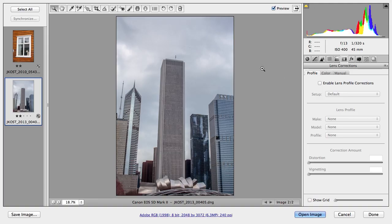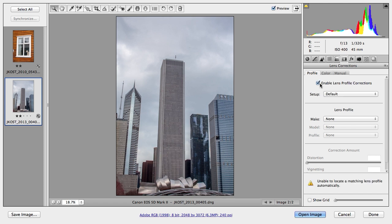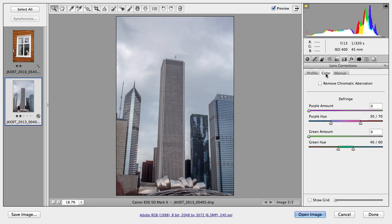I'm going to begin in the lens correction panel and remove any distortions in the image by enabling the lens profile corrections. I'm also going to click on the color tab and remove any chromatic aberration. But wouldn't it be nice if Camera Raw could also automatically fix common problems such as tilted horizons or converging verticals in these buildings? We know that would need to be a perspective correction.